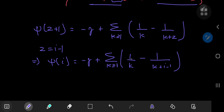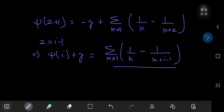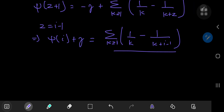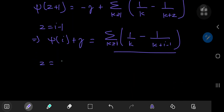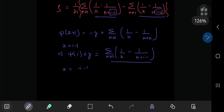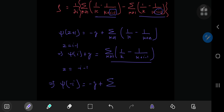So that means one of our infinite series actually just equals digamma i plus the Euler-Mascheroni constant. And by similar token, if you plug in z equal to minus i minus 1, this implies digamma negative i equals negative Euler-Mascheroni constant plus the sum over the positive integers k of 1 by k minus 1 by k minus i minus 1.